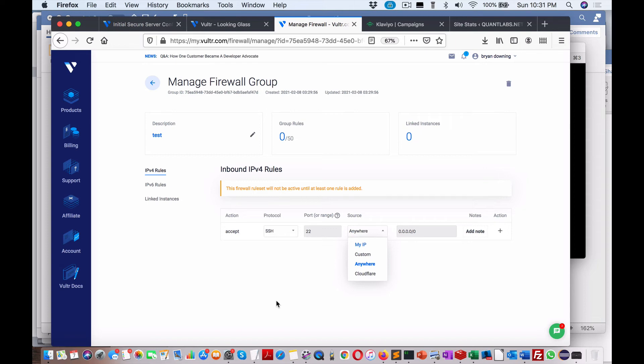You can also, to make it more complicated, add 2FA—two-factor authentication or authorization via phone number or maybe an email for every time you try to log in. You can add that through Vultr as well. There's a lot of good things. So this is a good way to harden your server.